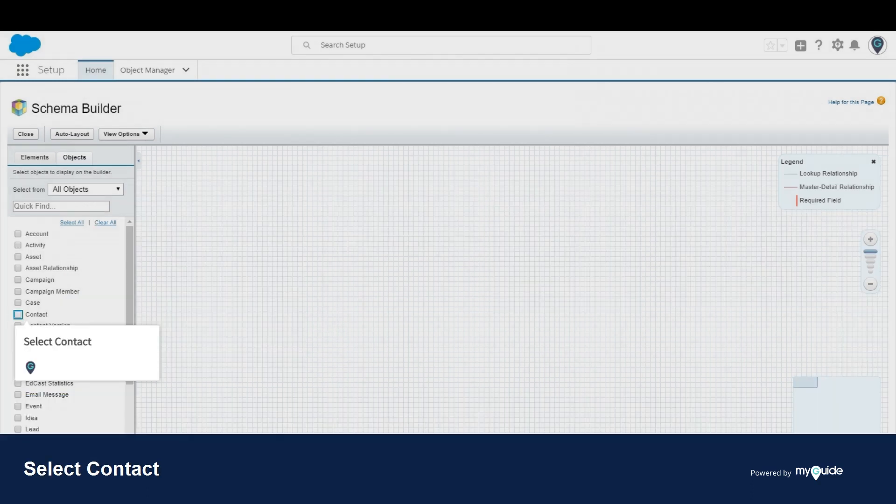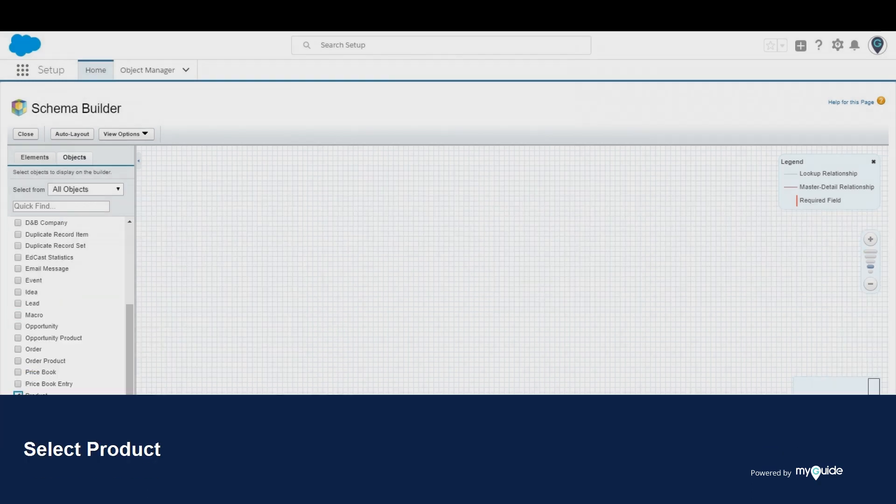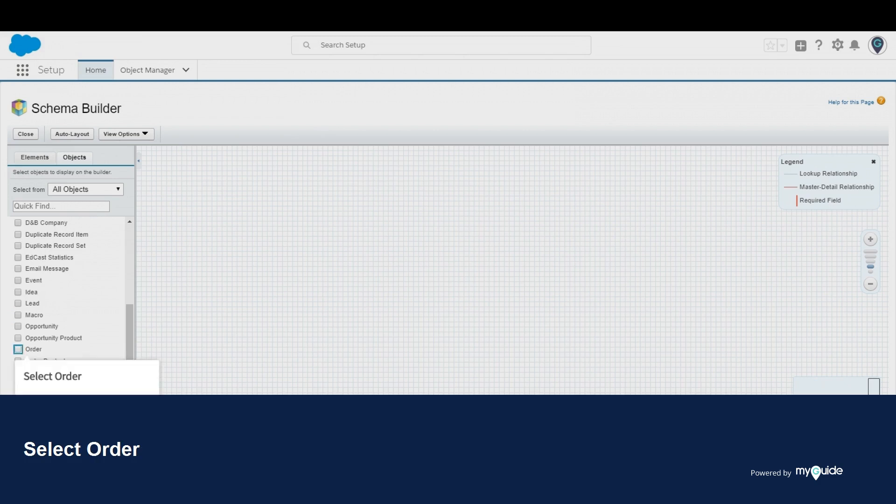Select contact. Select product. Select order.